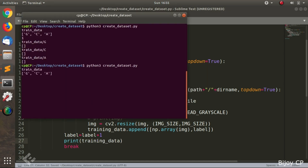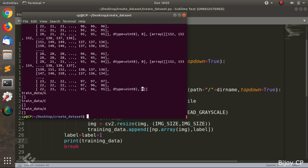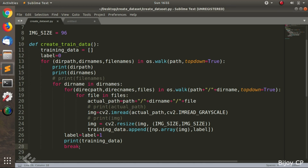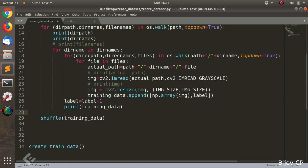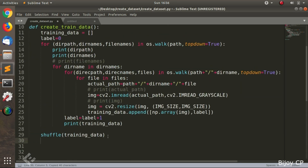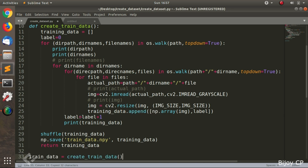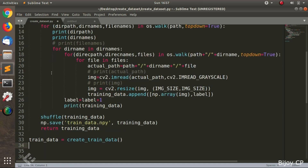After processing the whole data, let's print the training data. Here you can see the image and the label of the first directory. Then delete the break and insert the shuffle function. The shuffle function will shuffle all the data inside the training data list. Next, we have to save the file as a NumPy array using np.save, giving a filename of 'trainData.npy' and passing the training_data. Then return the training data value from the function. We call the function as: trainData = create_trainData().